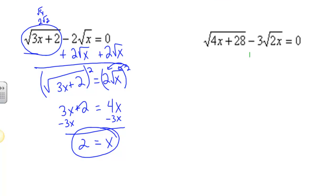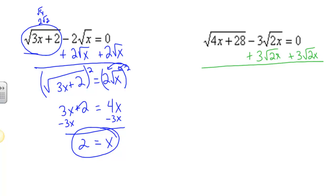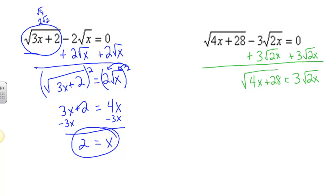One more example like this. Let's add 3 times the square root of 2x to both sides. If I do that, that's going to give me one term on the left and one term on the right. If I were to square the left side right now, that would give me some complicated things and it would not allow the radicals to disappear — so I don't want that to happen. So I have the square root of 4x plus 28 on the left and 3 times the square root of 2x on the right.